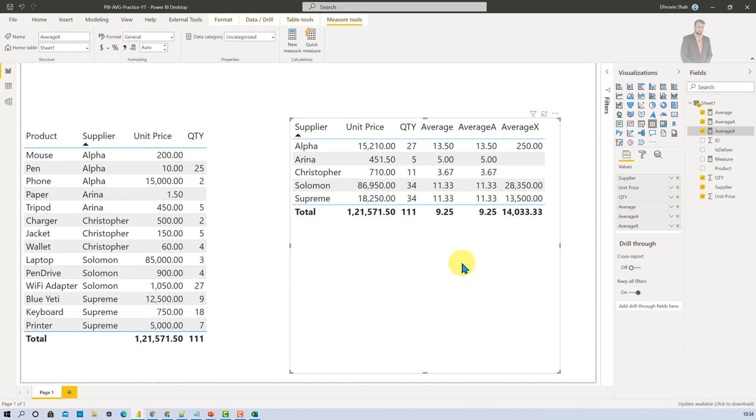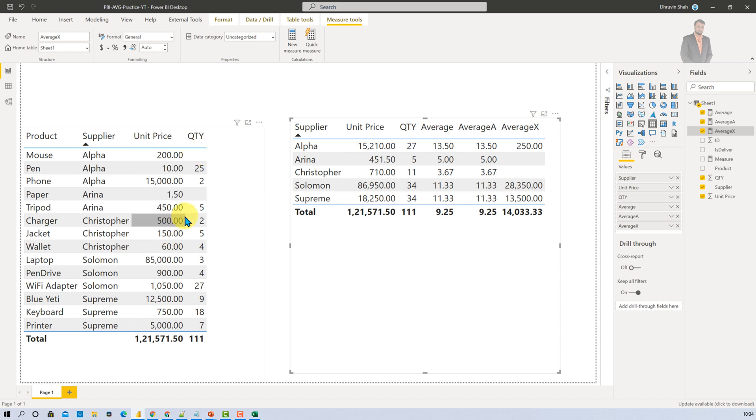Now let's summarize everything. Average function is calculating average for a given column by ignoring blank and null value. Average A function is something which is ignoring blank, null or any other data types row value from your data and calculating the average.